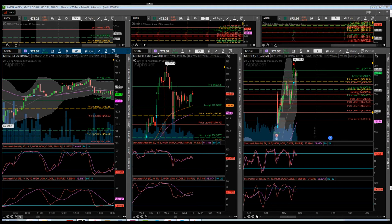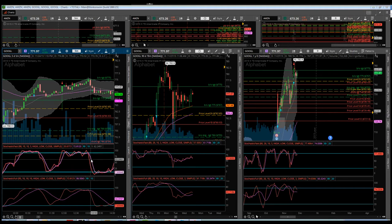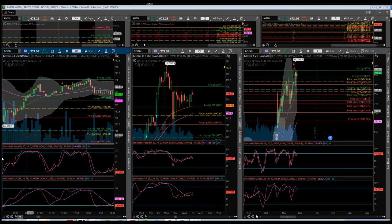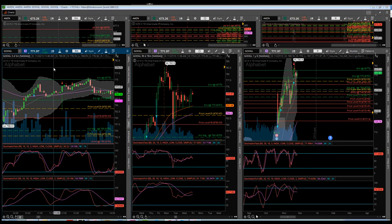Stochastic oscillators are based on the observation that as price increases, closing prices tend to be closer to the upper end of the price range. In a downtrend, the closing price tends to be near the lower end of the range. Stochastic oscillators are essentially made up of two lines: the percentage D line, which is the purple line, and the percentage K line, which is the red line.